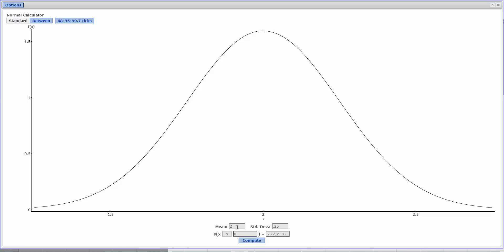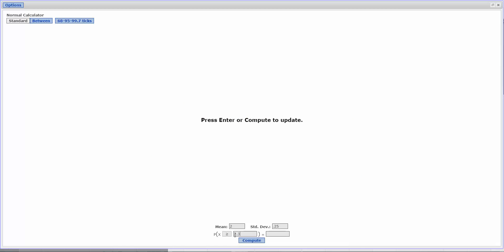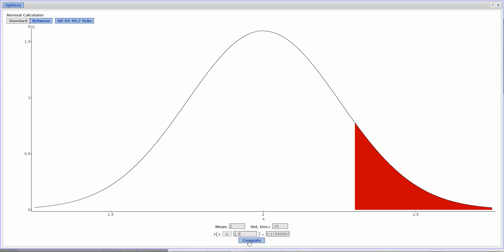The mean and standard deviation is the same, but we're more than. So we want to change this X is less than or equal to to X is greater than or equal to. And we're more than 2.3 grams. So we'll press Enter.